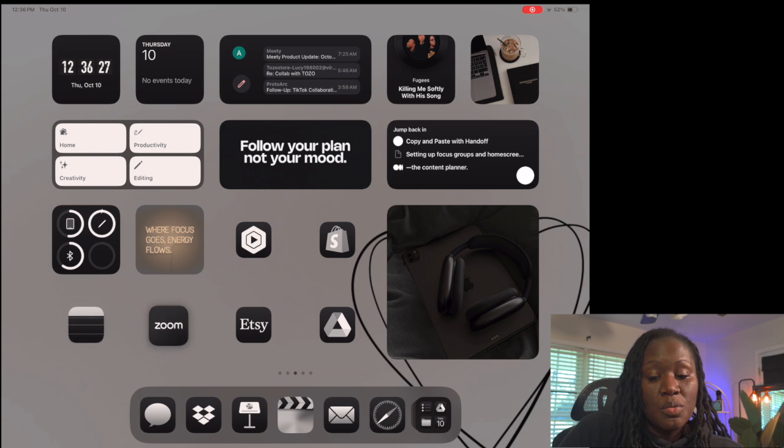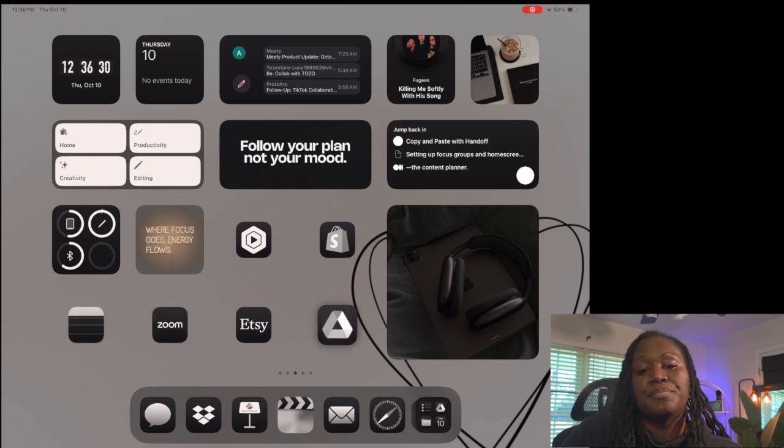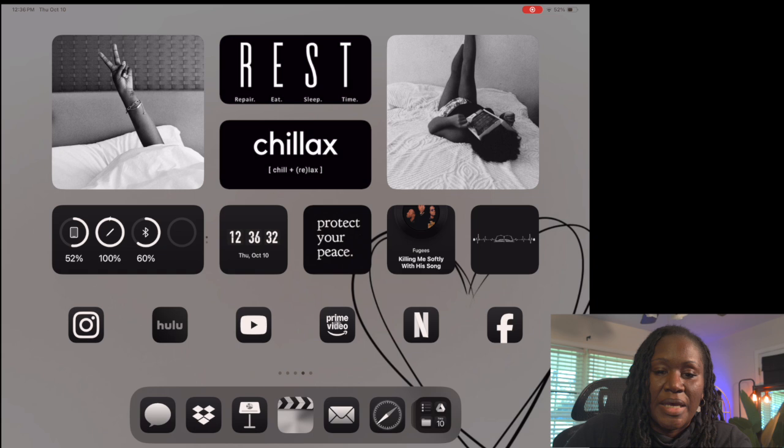I also have Shopify, my Notes, Zoom, Etsy, and Google Drive.